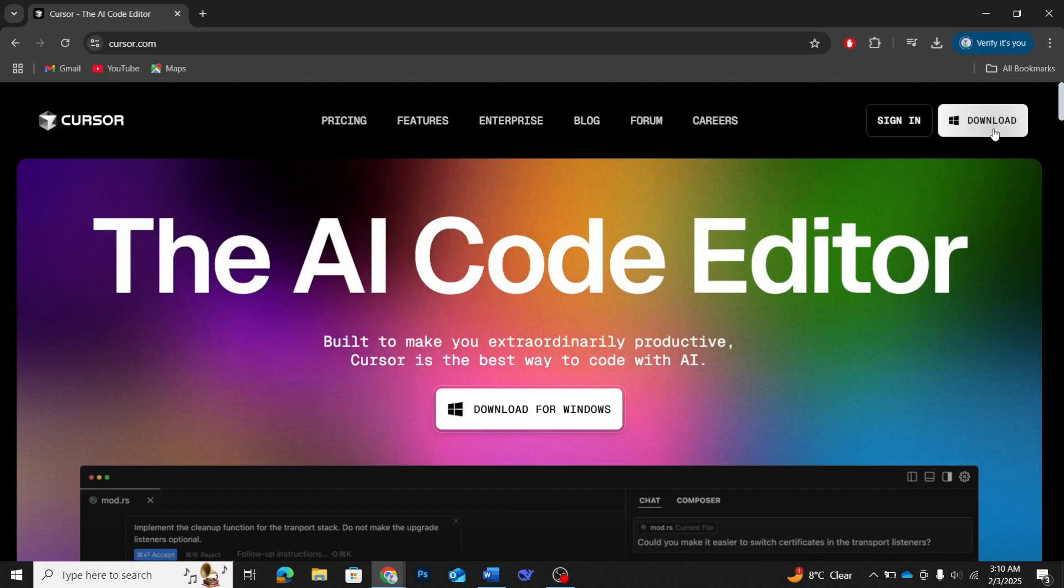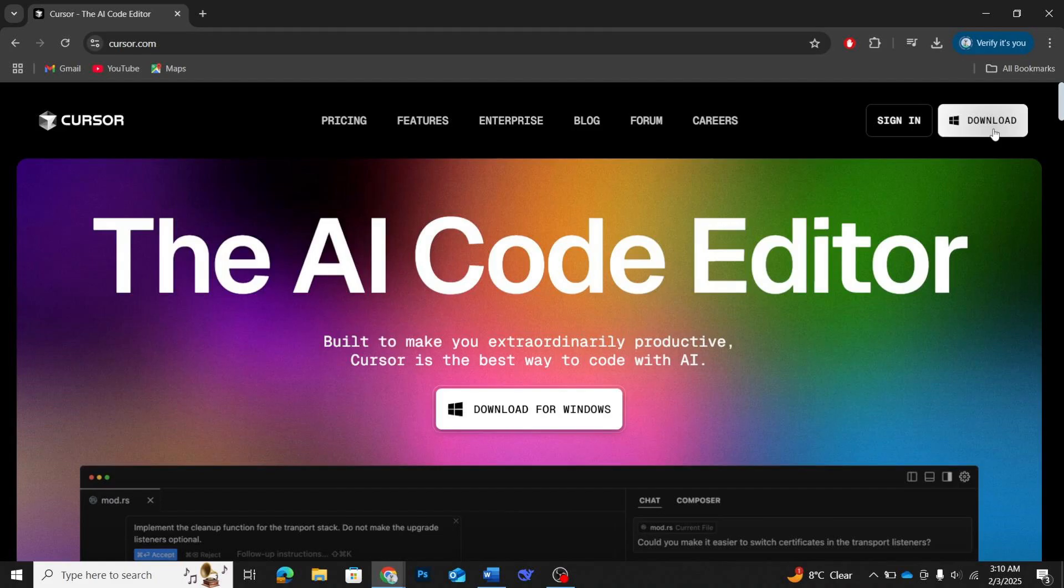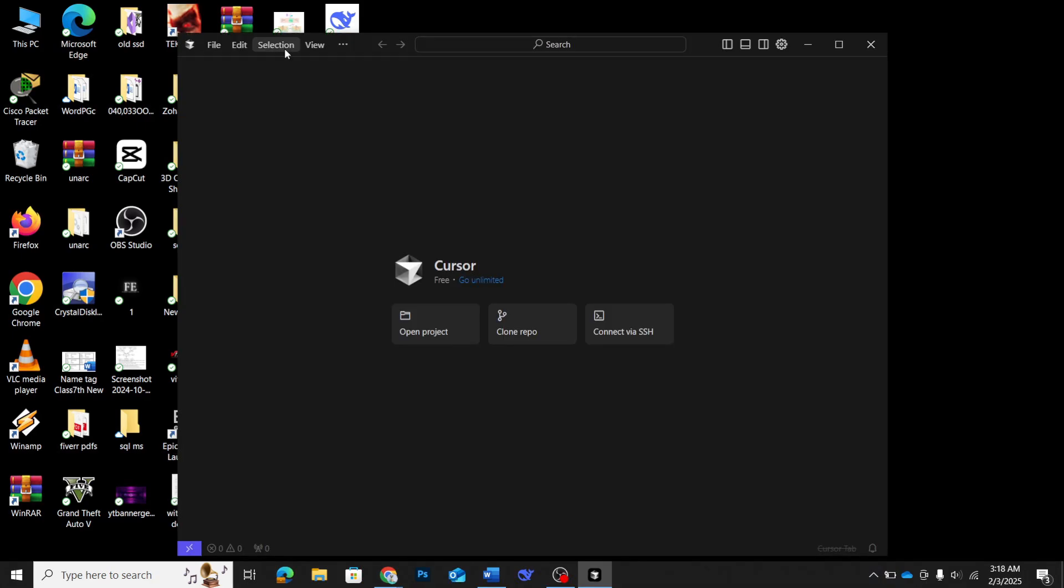After the download completes, unzip the file and run the installer. The installation process is straightforward, so just follow the on-screen instructions and you'll be up and running in no time.